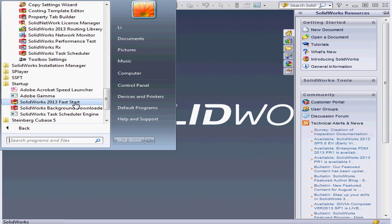Fast Start loads the components in the background at the time that you start your computer instead of waiting for you to launch the program.